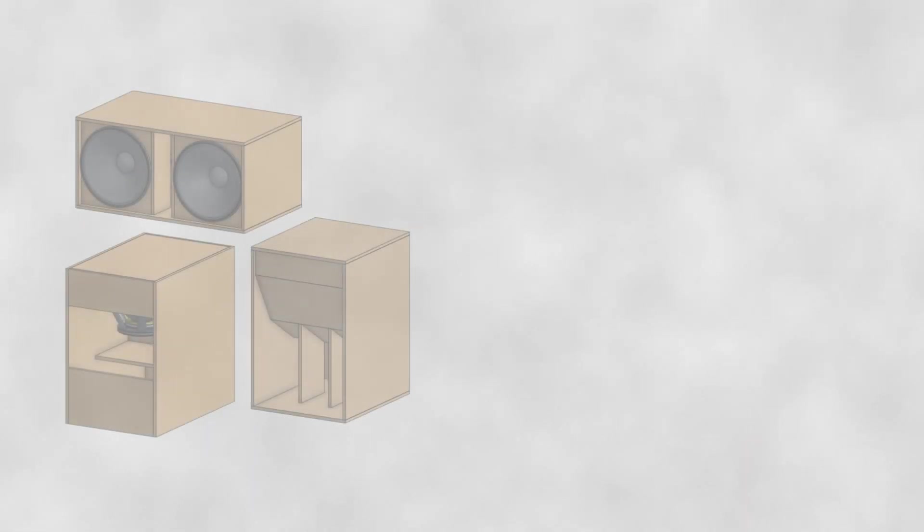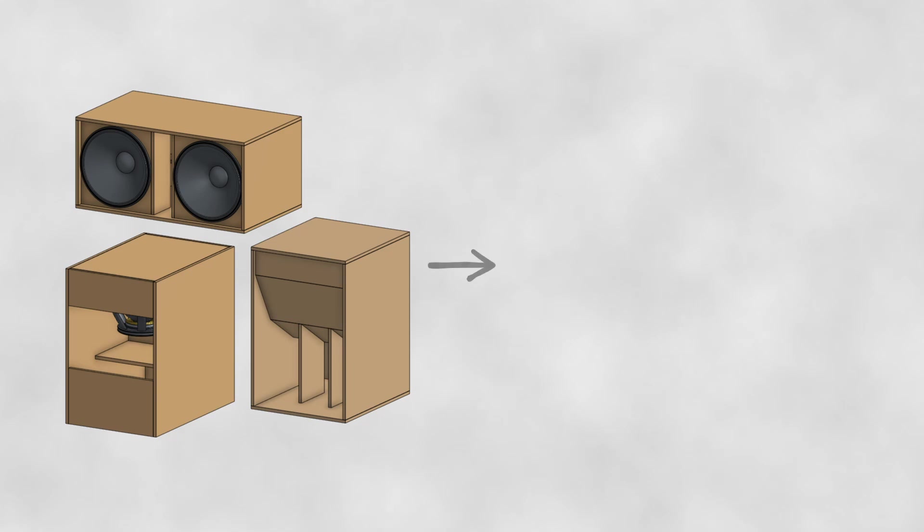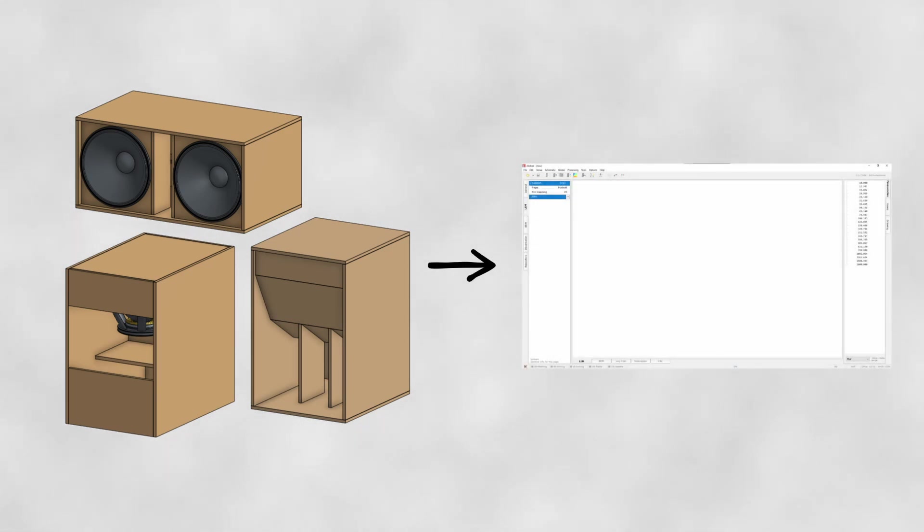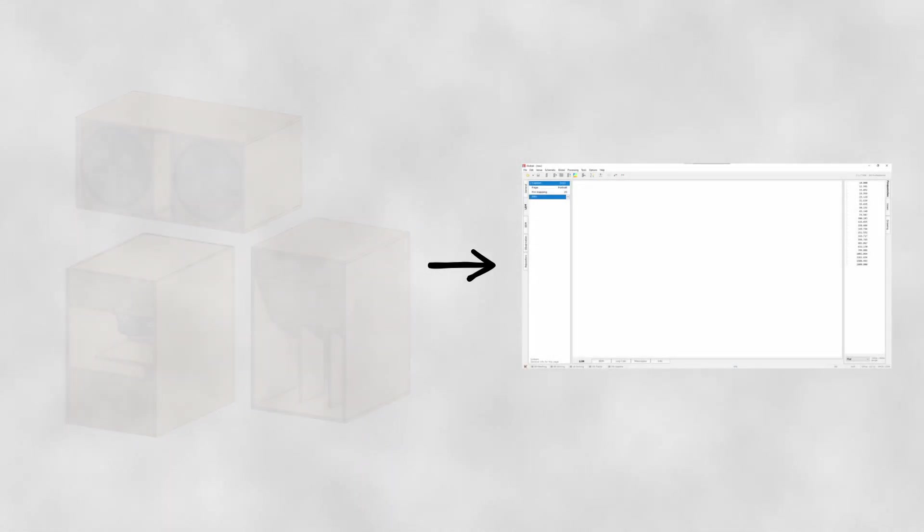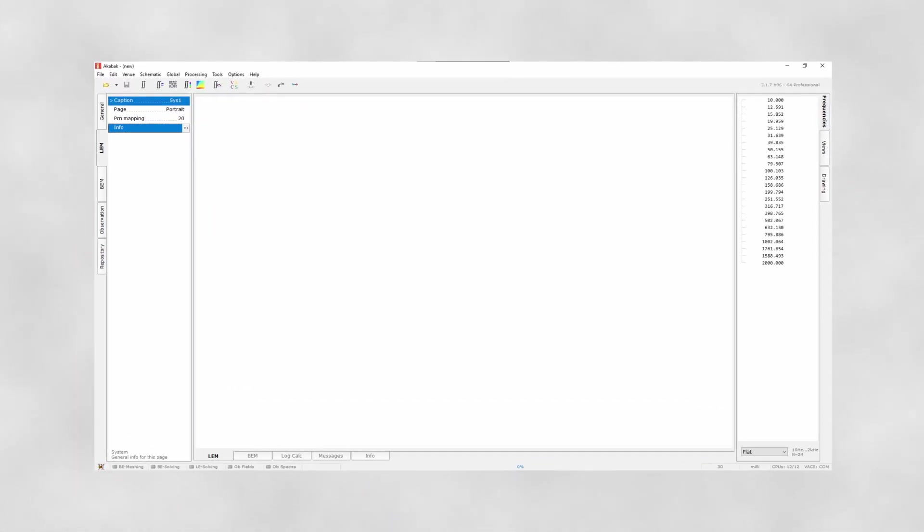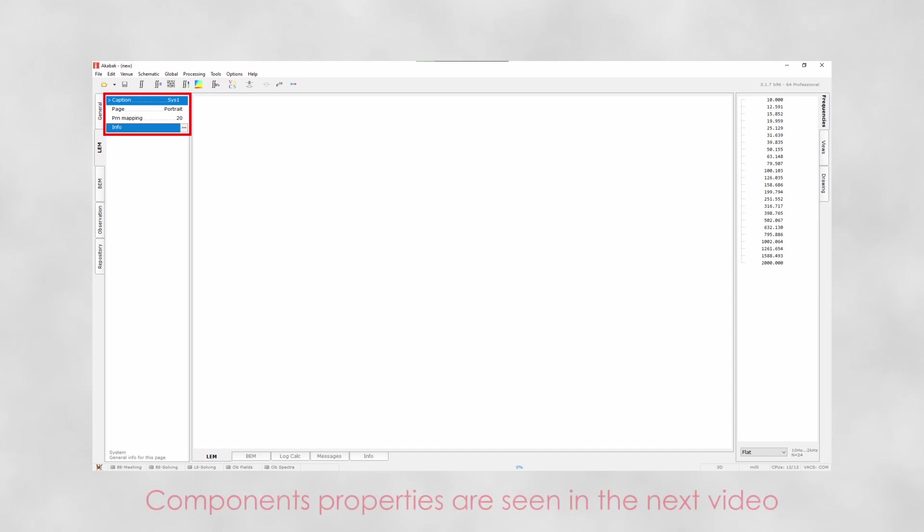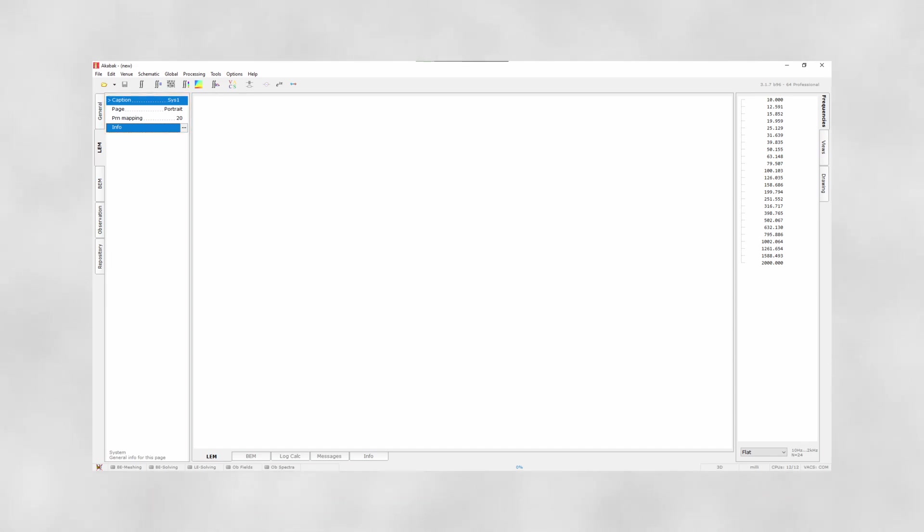We are now going to analyze a few cabinets and see how we can describe them in the LEM editor. We are not going to change any component properties yet because I'd like to focus on the way component networks are created. This is the goal of this video.